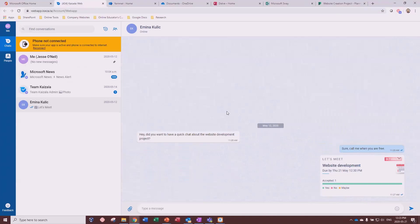By the way, the Teams application is also completely mobile-friendly. Almost everything — 99% of things — that you do in Teams on your computer you can also do on your mobile phone. Those are your communication tools in Office 365. Next, we're going to go into collaboration tools.